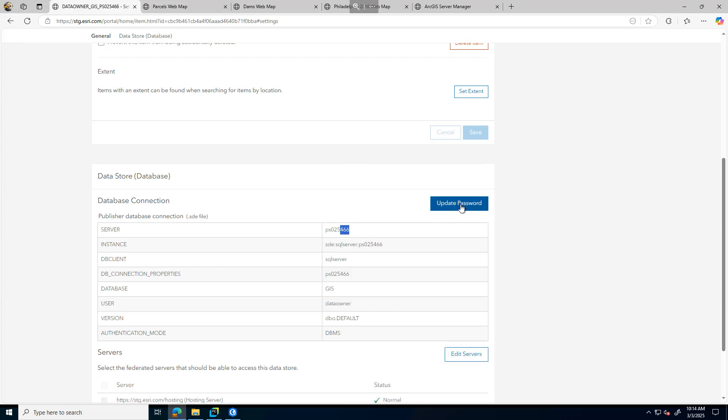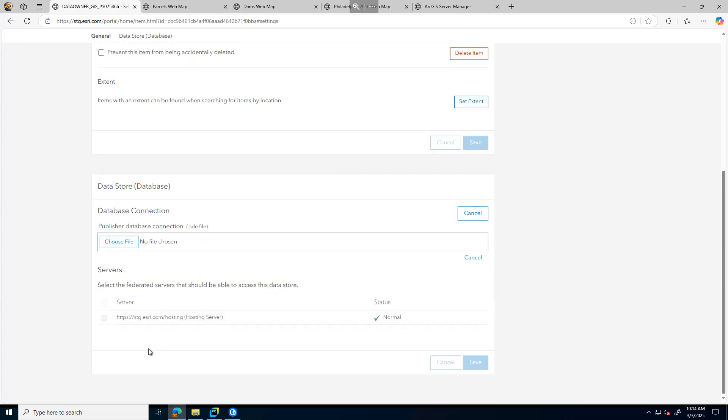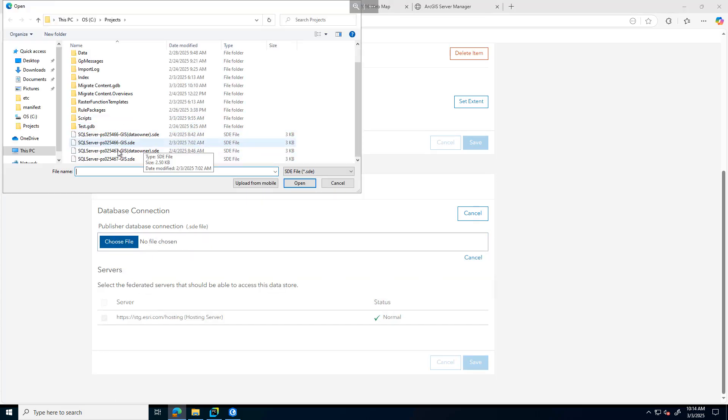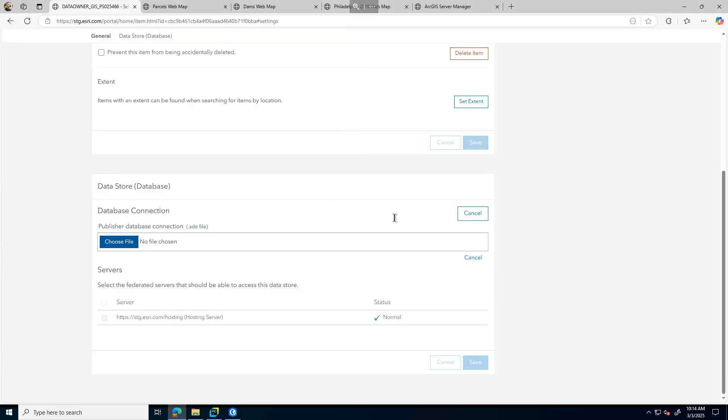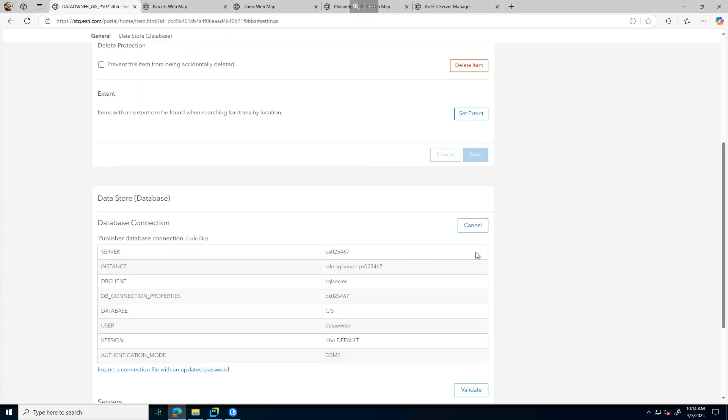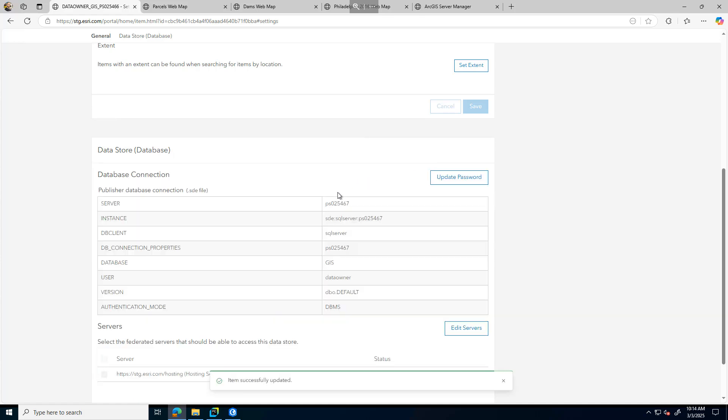I can click Update Password, and that will allow me to select a new SDE connection file. The only thing that's changed in this instance is the instance name from 6.6 to 6.7. I'll go ahead and validate this. You can see that the instance is updated, and I'll save that.